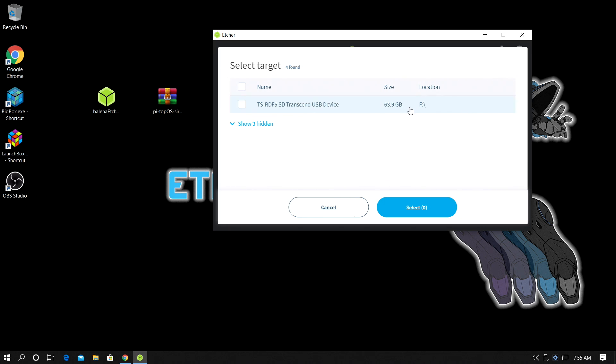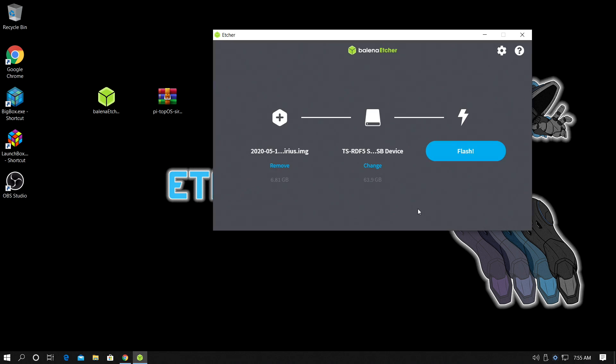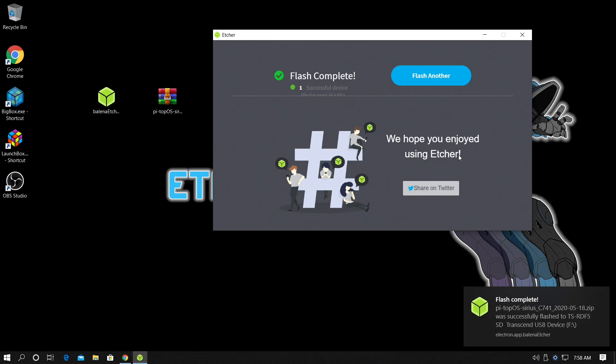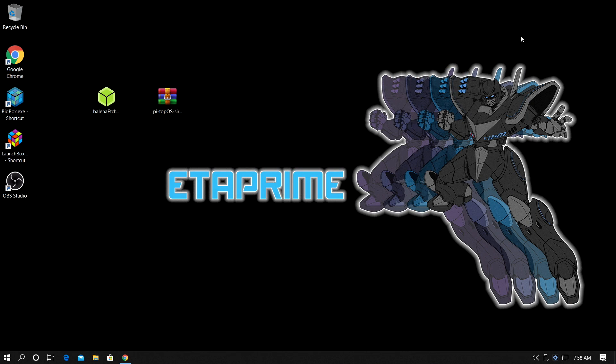Now this is going to populate a list of different drives that are plugged into your PC. Make sure you're choosing the correct drive. I'm using a 64 gigabyte micro SD card with that USB reader, 100% positive that this is my SD. Select, and now all we need to do is Flash. Etcher is going to go ahead and take care of everything for us. It's going to flash it to the SD card. Just be patient with it. Once it's finished, it'll prompt you. Pi Top OS is now finished flashing to our SD card. All we need to do is close this down, remove our SD card from our PC, move over to our Raspberry Pi 4, insert the SD card, HDMI, keyboard, and our power.